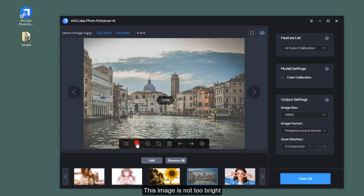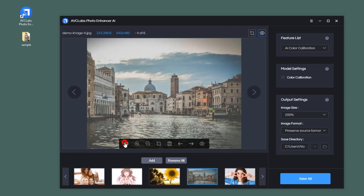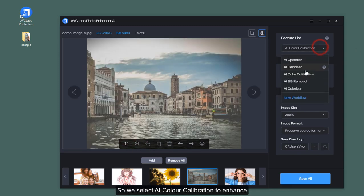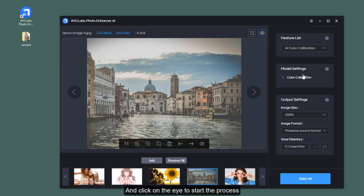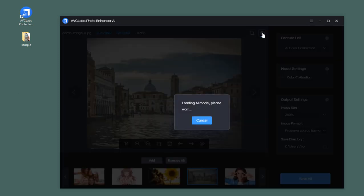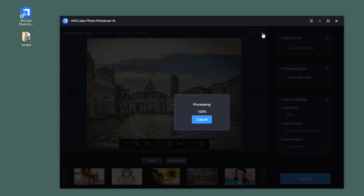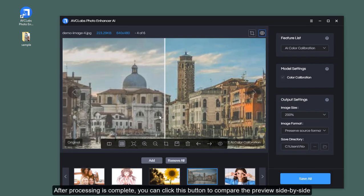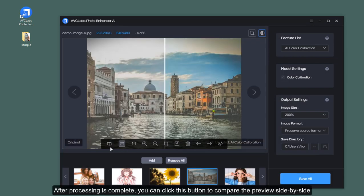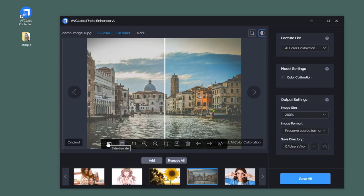This image is not too bright, so we select AI color calibration to enhance it and click on the eye to start the process. After processing is complete, you can click this button to compare the preview side-by-side.